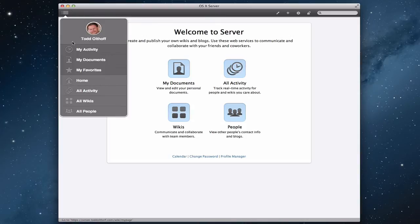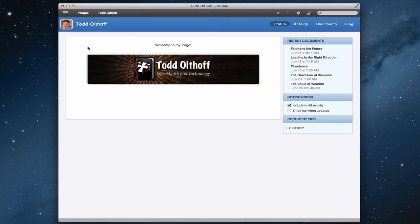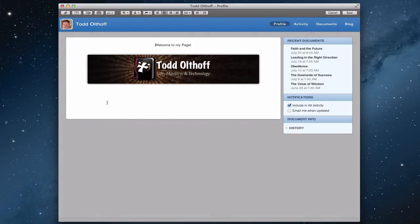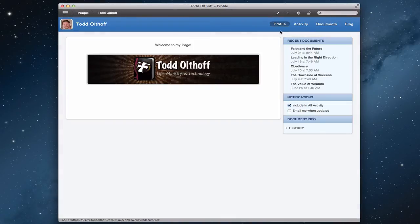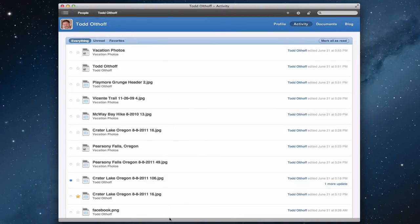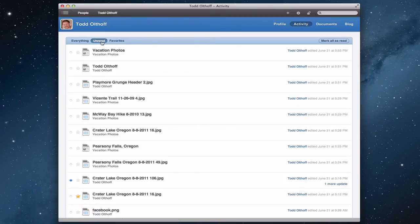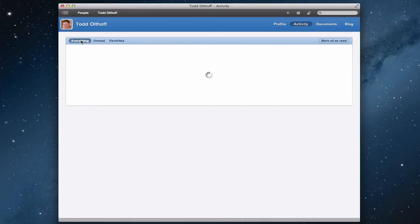Let me show you what that looks like. Here is my personal page — I said 'welcome to my page' and uploaded a little graphic. You can edit this page the same as the other pages I showed you — if I click the pencil, all the same things are up here. Across the top I've got a profile, an activity page which shows all the different things I've done with timestamps, anything unread with a little dot, and anything I've favorited with a star. I can sort them by unread or by favorites.